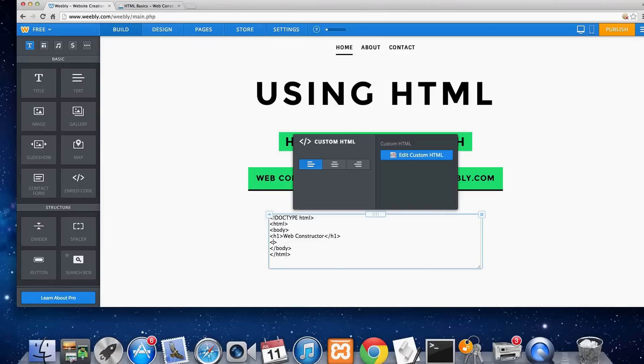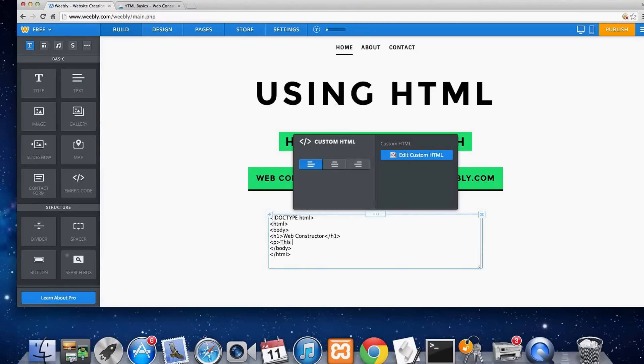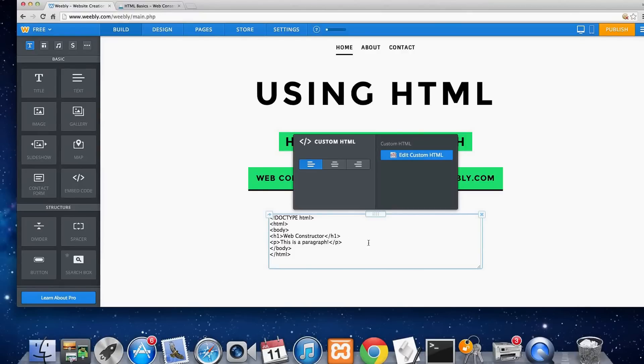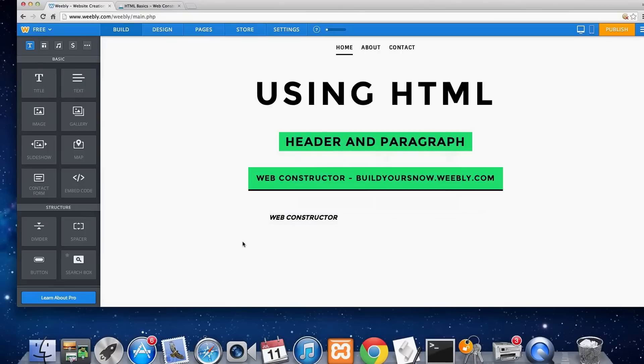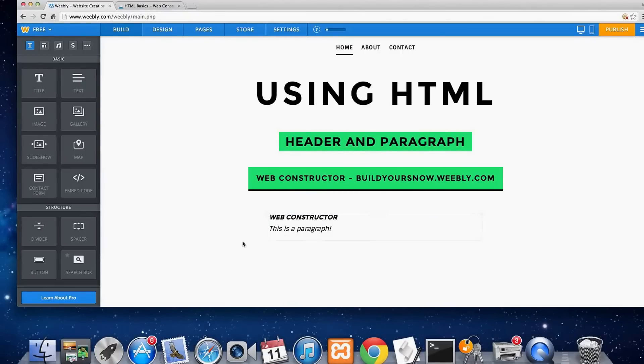So we're going to use P for paragraph. And then let's say this is a paragraph. And then we'll close the paragraph. And as you can see here, this backslash is going to close. That's the only difference between your opening and your closing bracket. So this is a paragraph. See, a little bit of a difference here, not as bold, doesn't stand out as much.